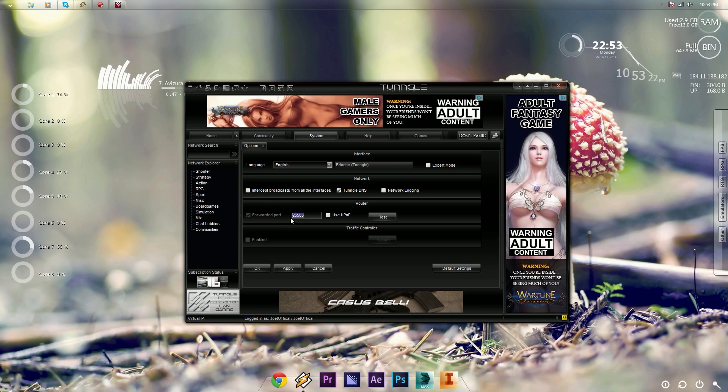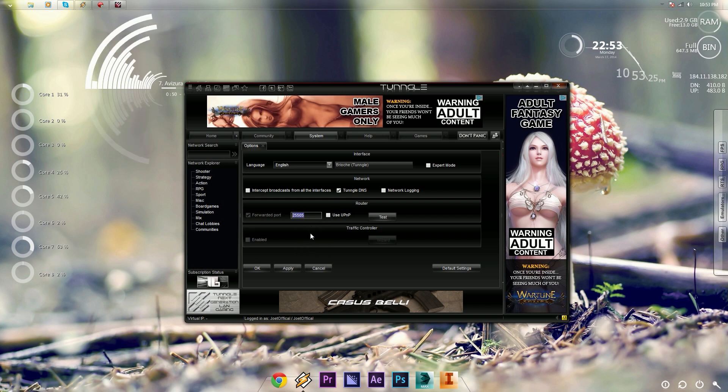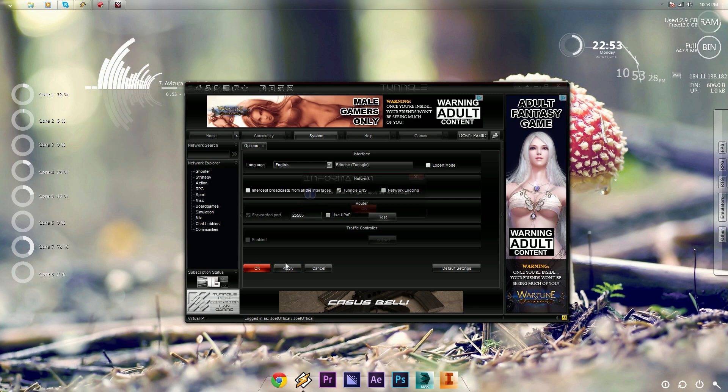So that's going to be 25505. And then for convenience, just right-click it and then copy, press Apply, then OK.